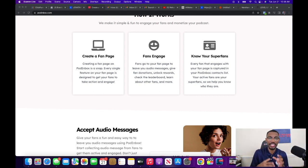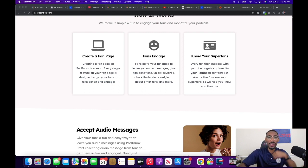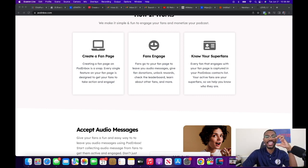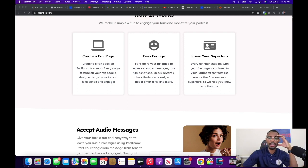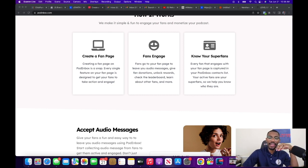Fans can even learn about other fans. This is important because it gets us to the spot of creating community. When you begin to create a community and other people have a space to talk about your show and share their opinions and thoughts about what's going on in your ecosystem, you're keeping them in your ecosystem — that's valuable. Then 'know your super fans' — every fan that engages with your fan page is captured in your Pod Inbox contact list, and your active fans are your super fans.